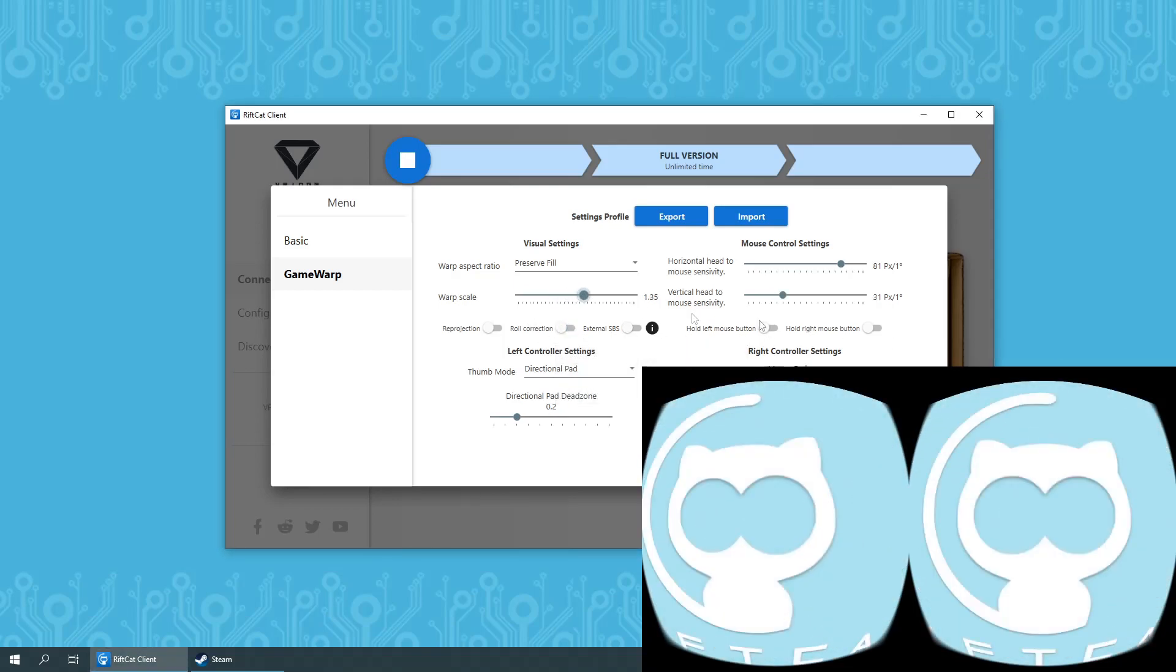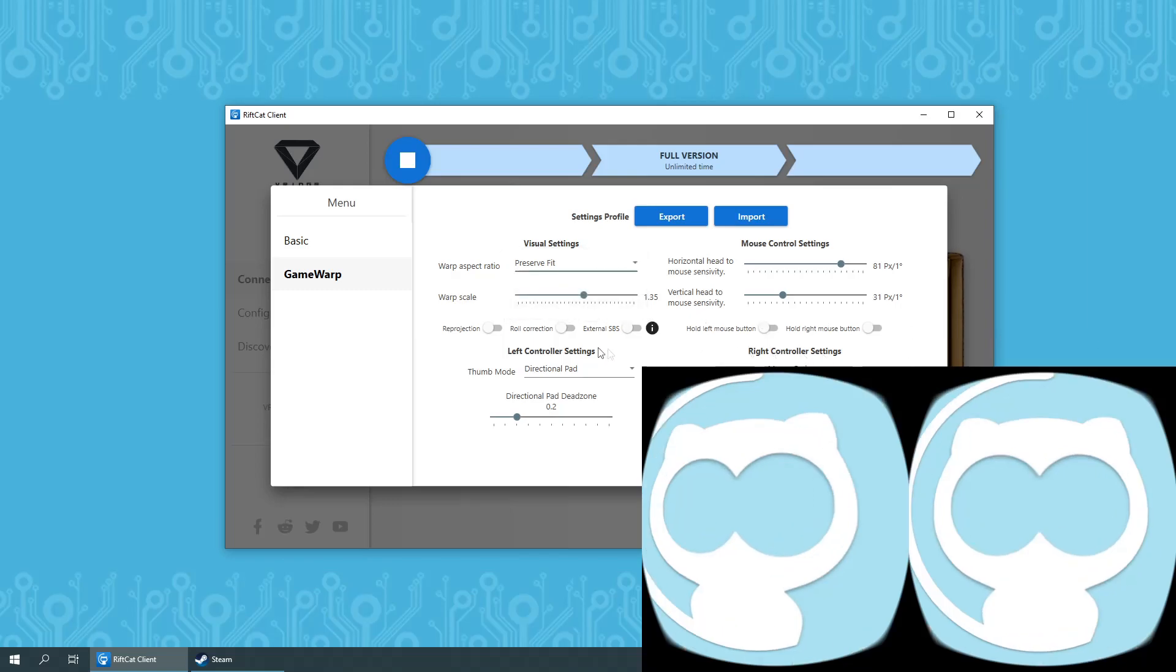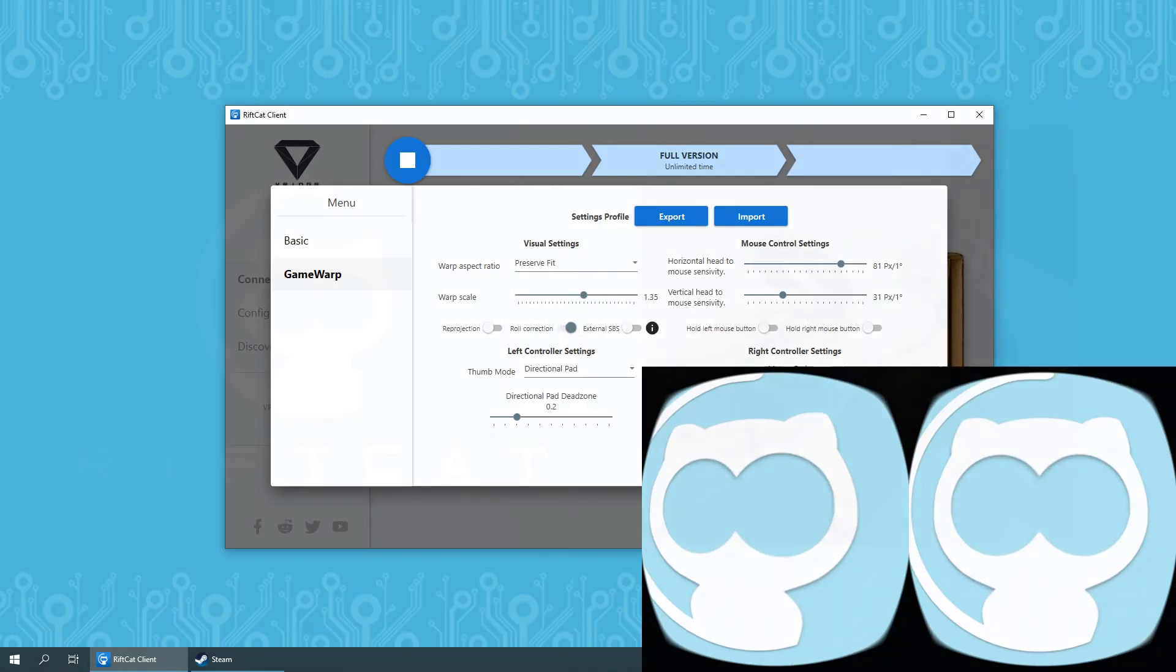You can safely experiment with all of the settings. They will be applied in real time so you can see what changed almost immediately.